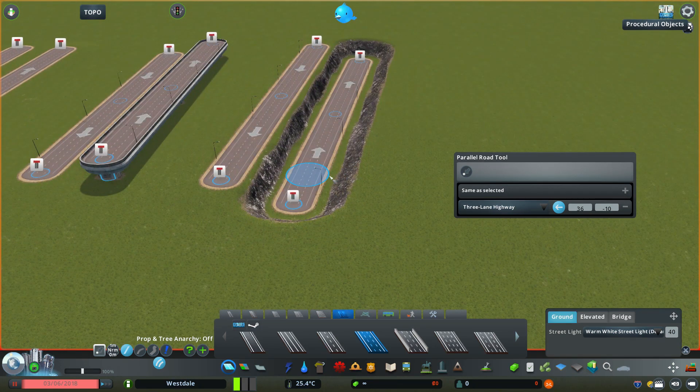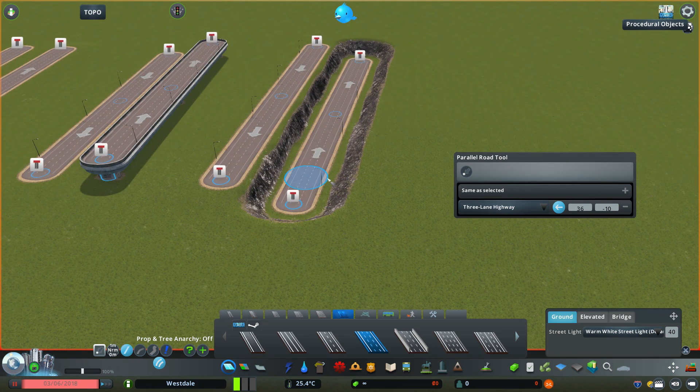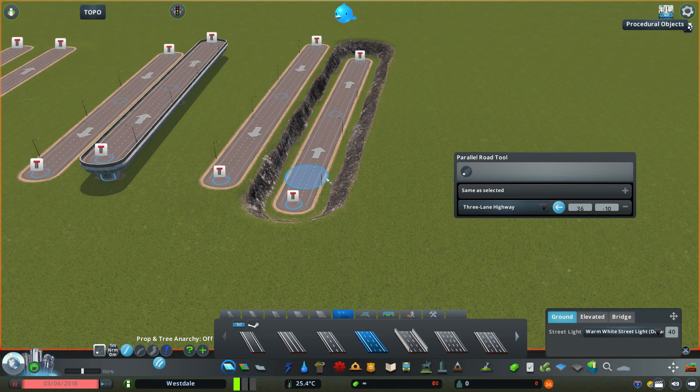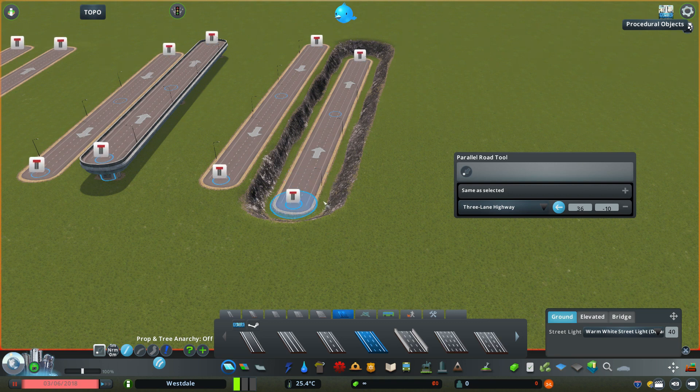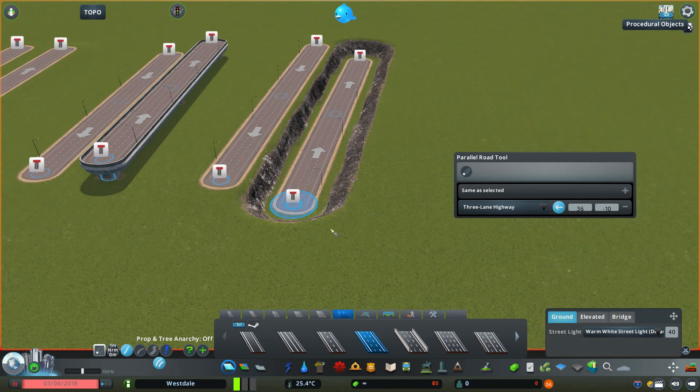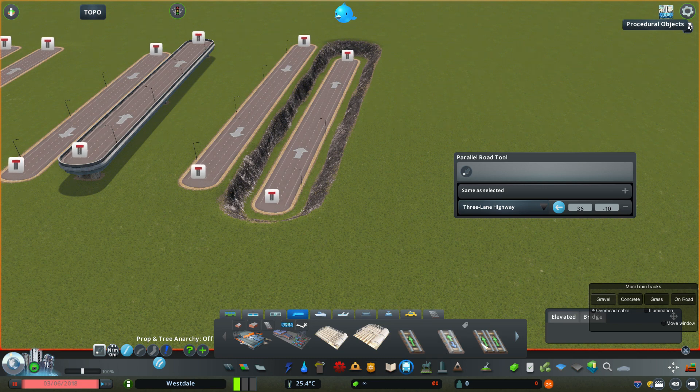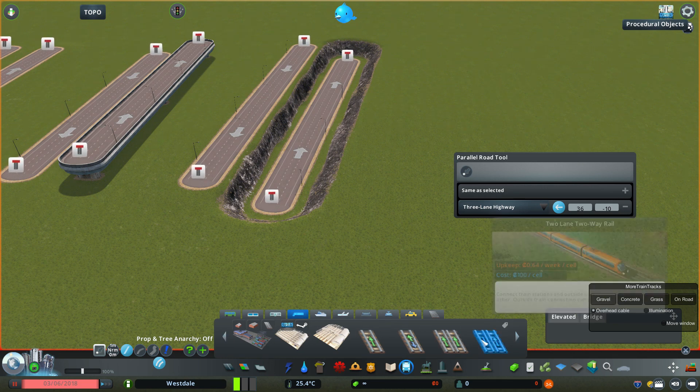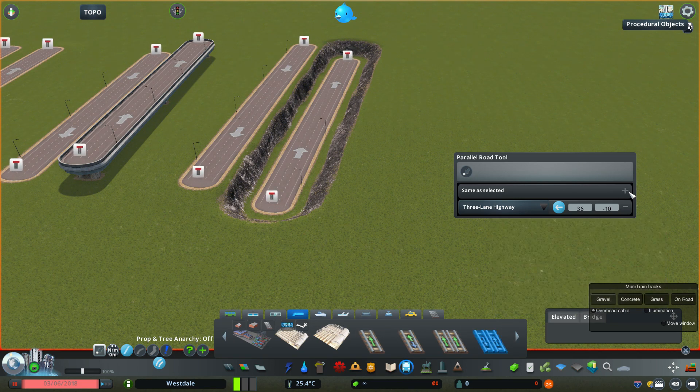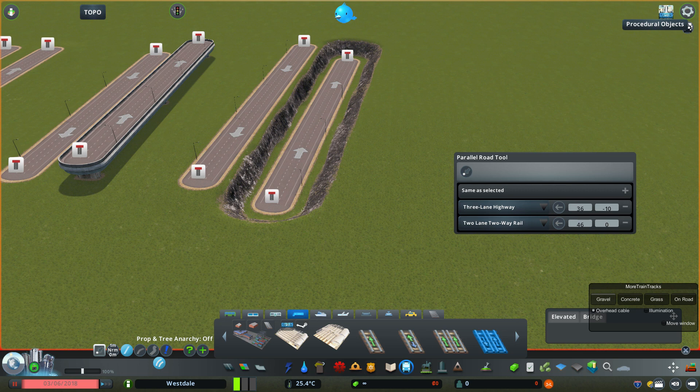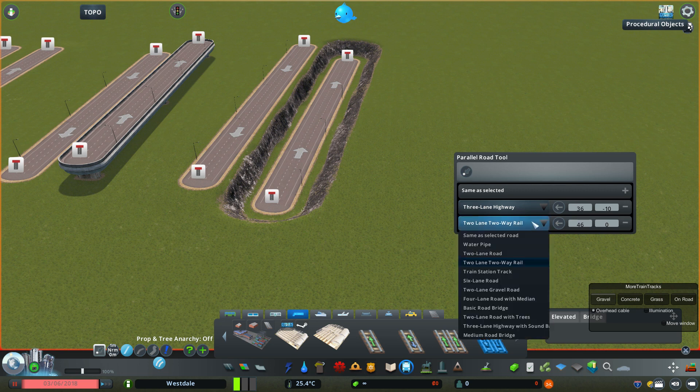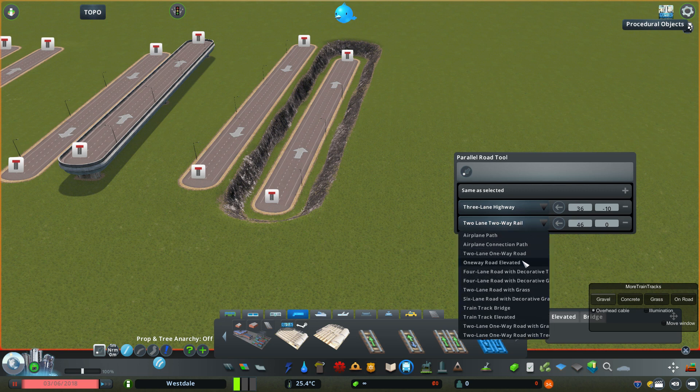This mod allows you to easily mix and match different networks, and this is what makes this tool so powerful. For example, I can go to the rail tab here and add this rail line to the stack.